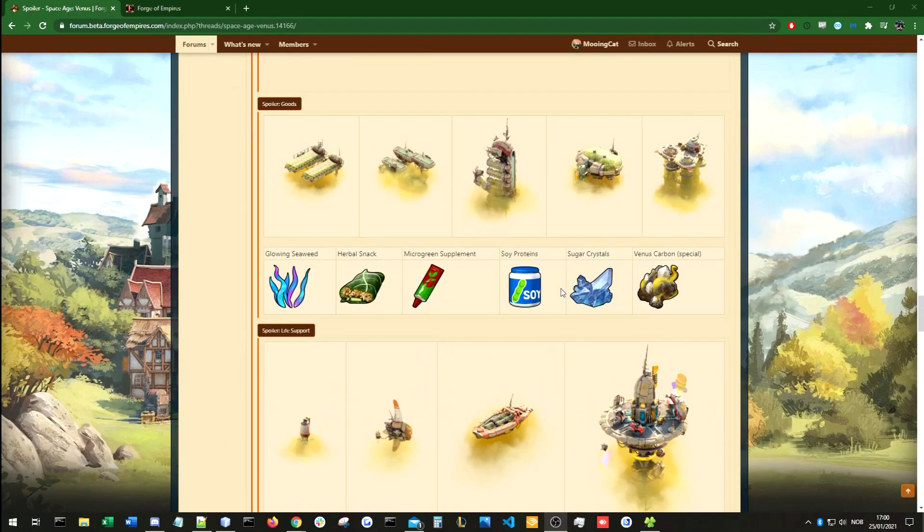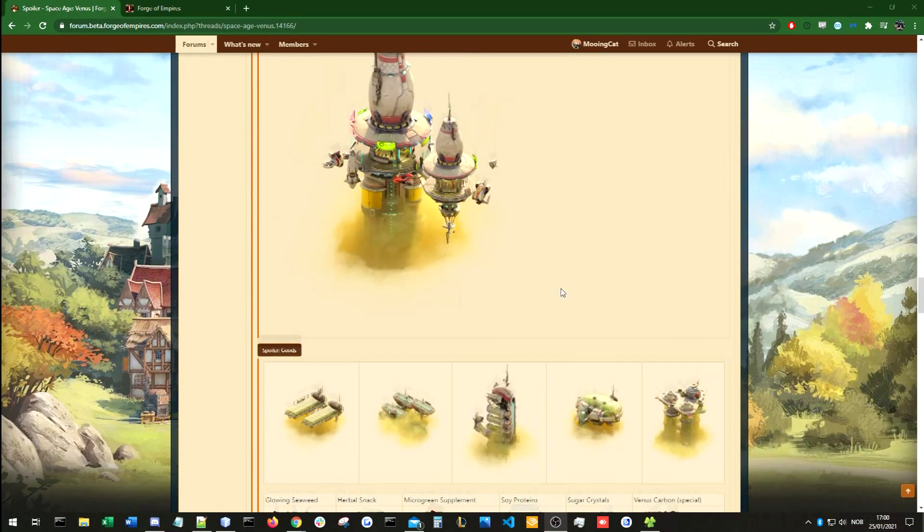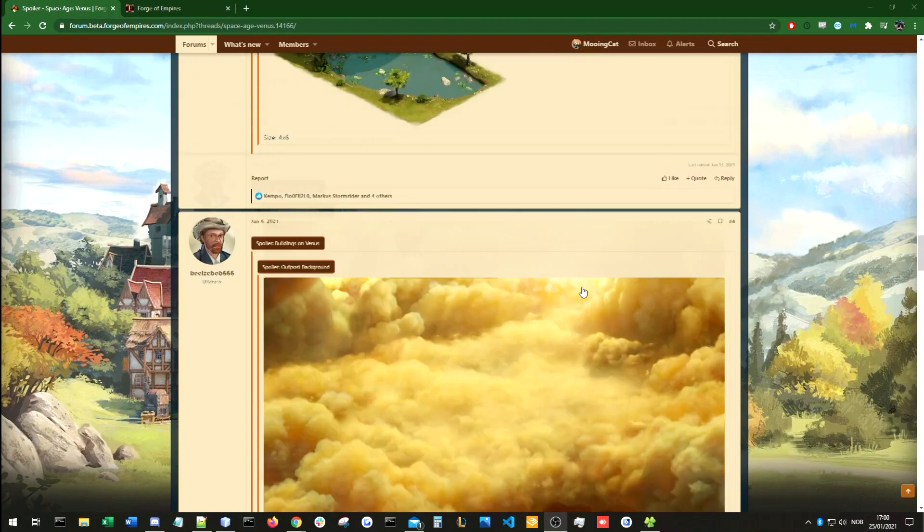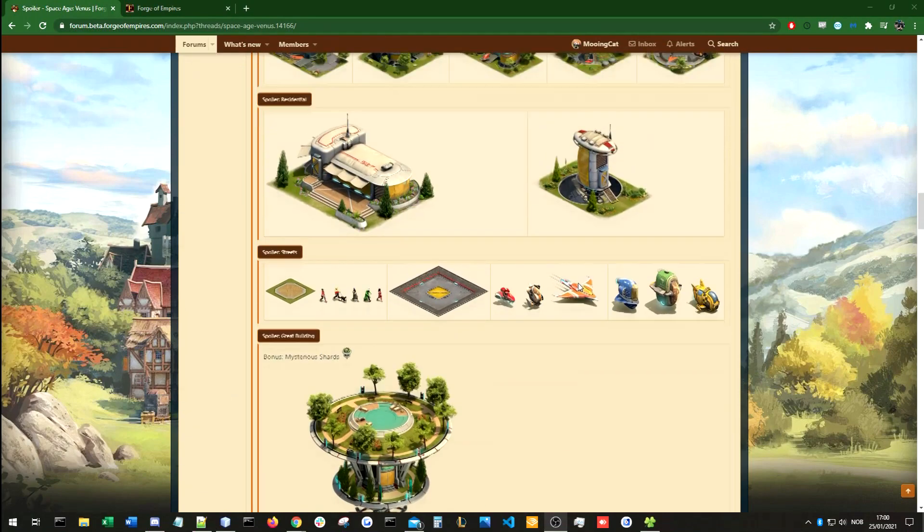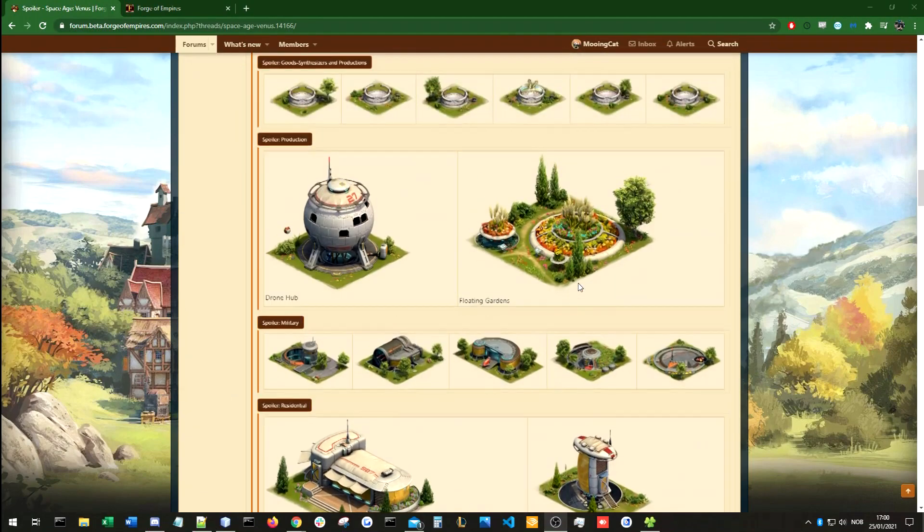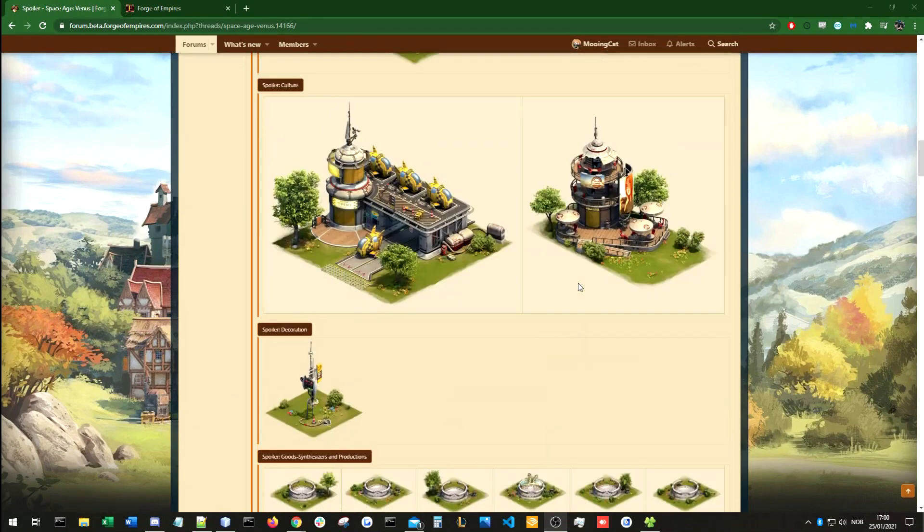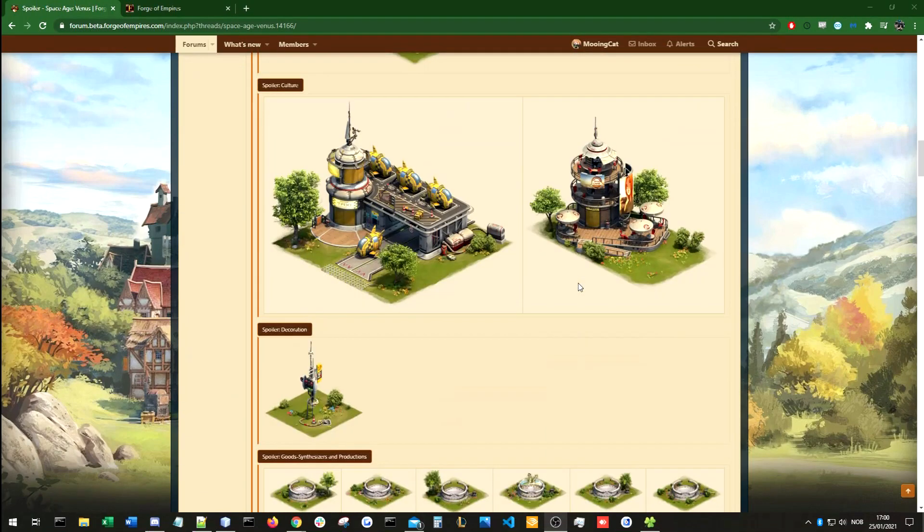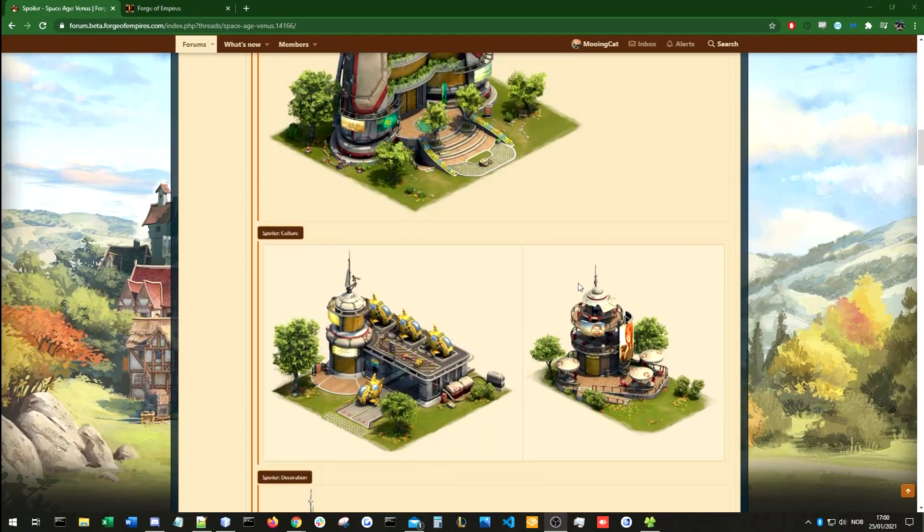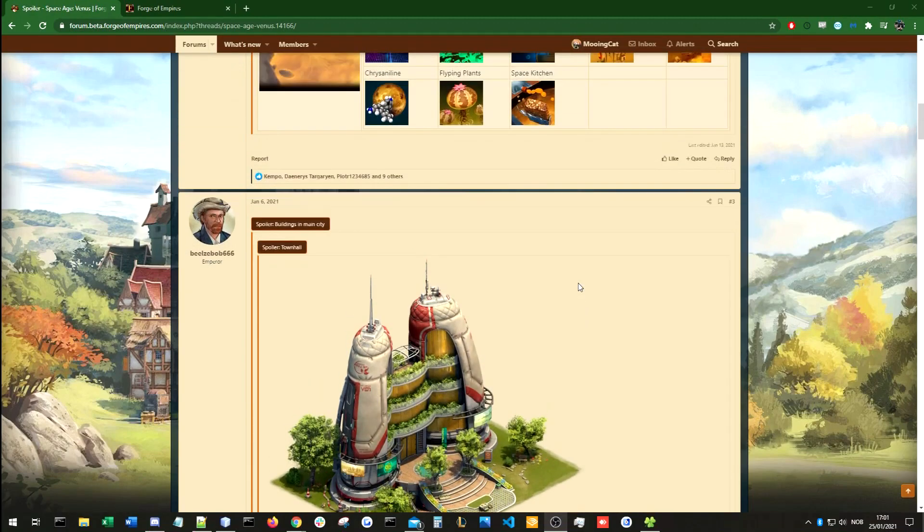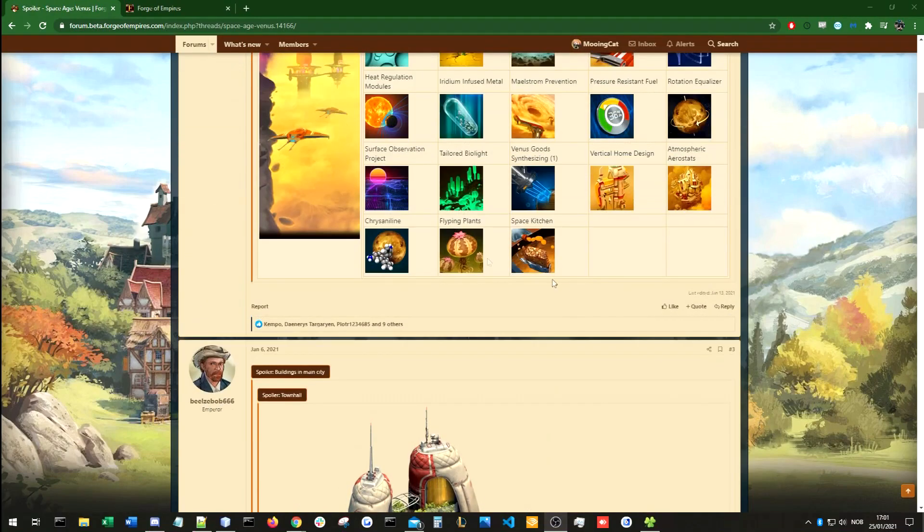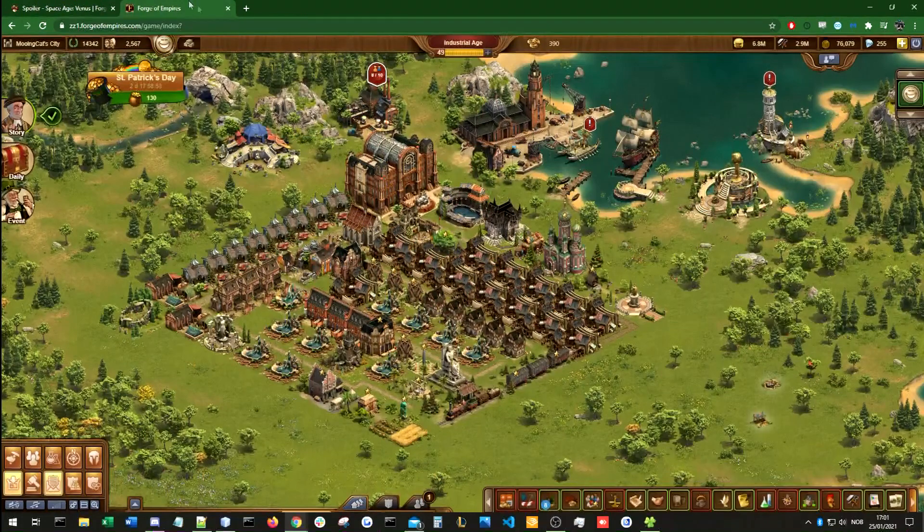Definitely my favorite looking age so far. And it looks like in the comments a lot of other people agree with that. But that brings me on to a personal point that is quite sad for me personally.